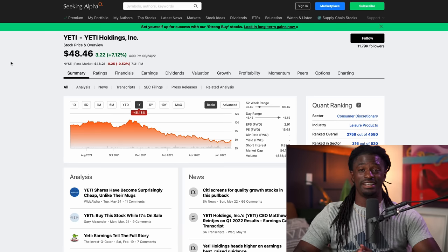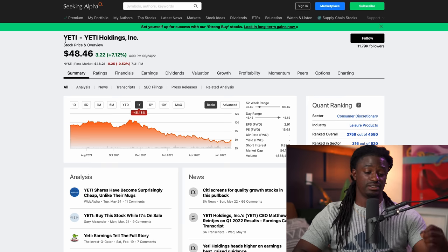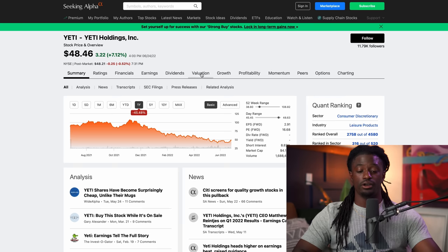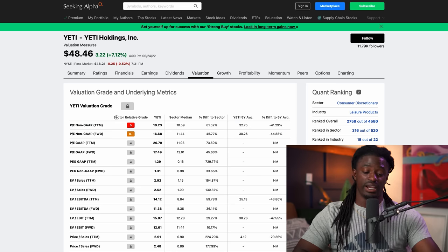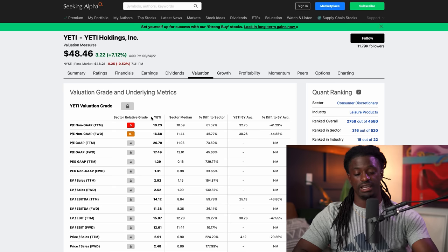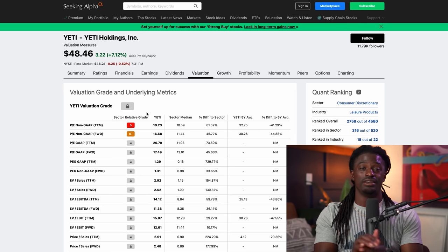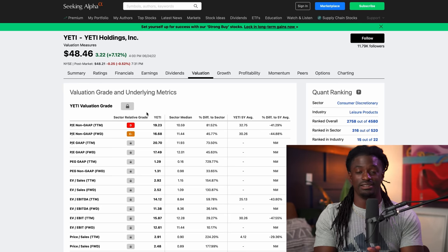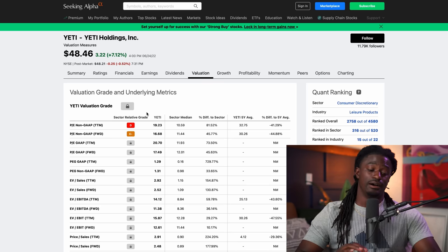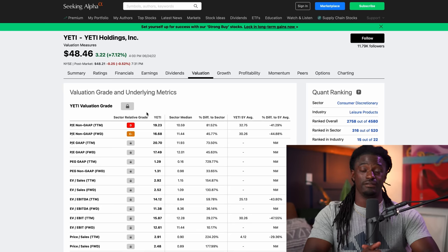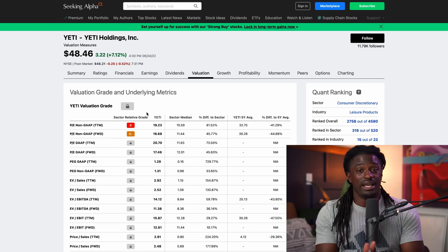Let's pull up how to find a good valued company. Here we are on seekingalpha.com. Type in any ticker symbol at the top — for instance, Yeti, ticker YETI — then go over to Valuation. Right there, you can see the PE ratio compared to the sector. The relative grade is a D, meaning the PE ratio is way higher than other companies like Yeti in the sector. So even though Yeti had a major pullback of 45%, compared to the PE ratio, you are not getting it at a good value. That's a great example of don't just buy the dip because a company pulled back.